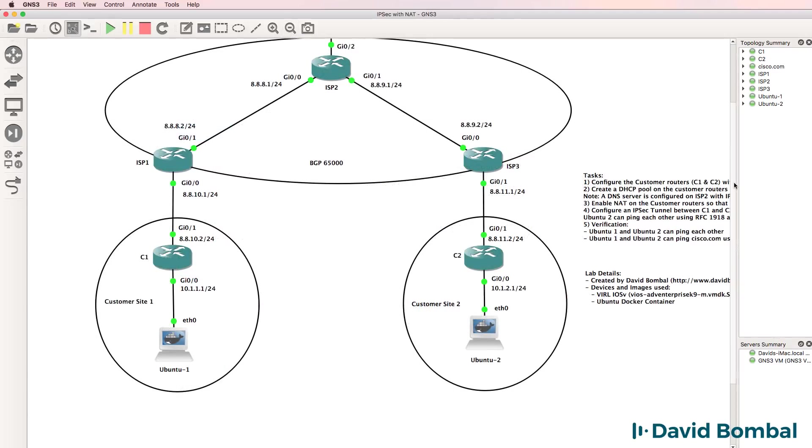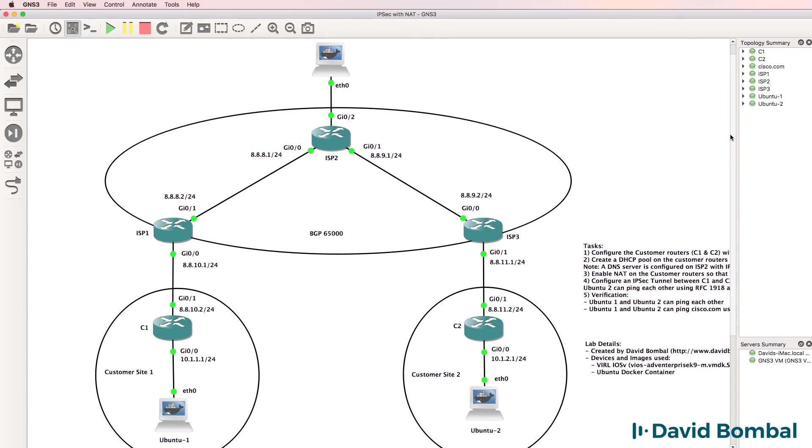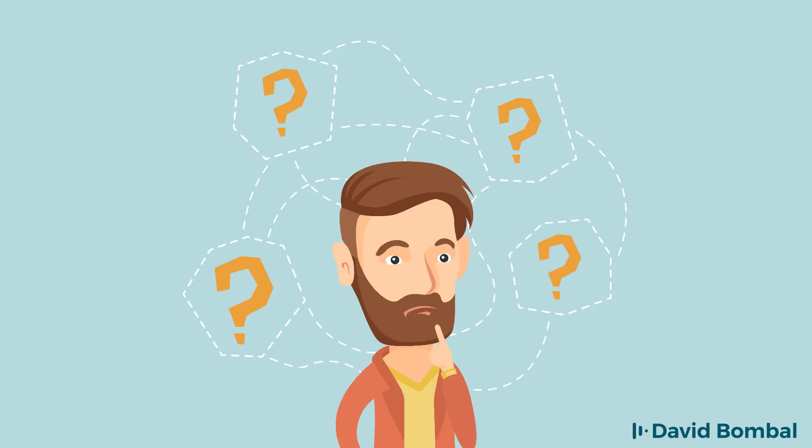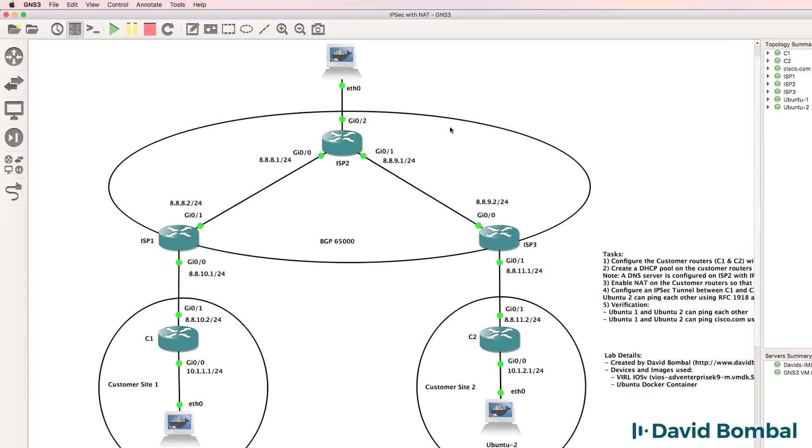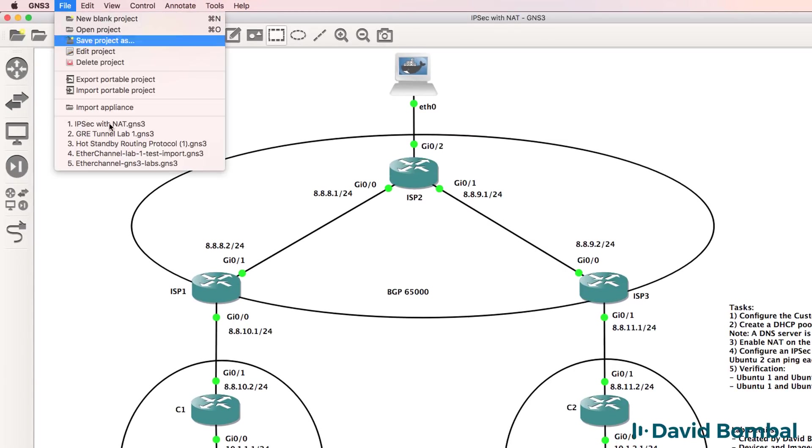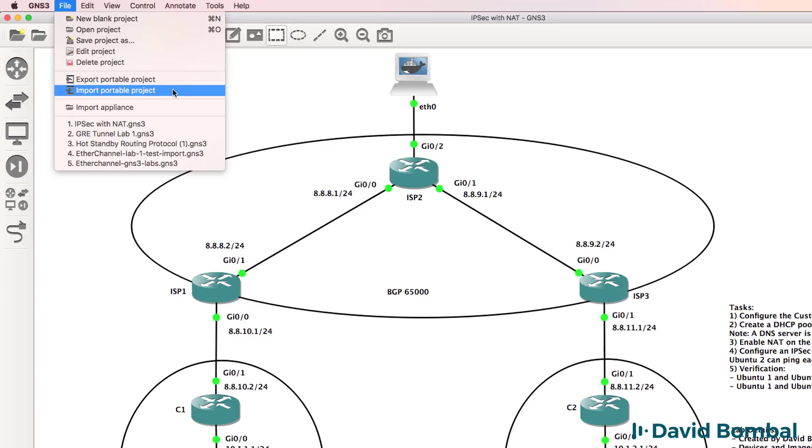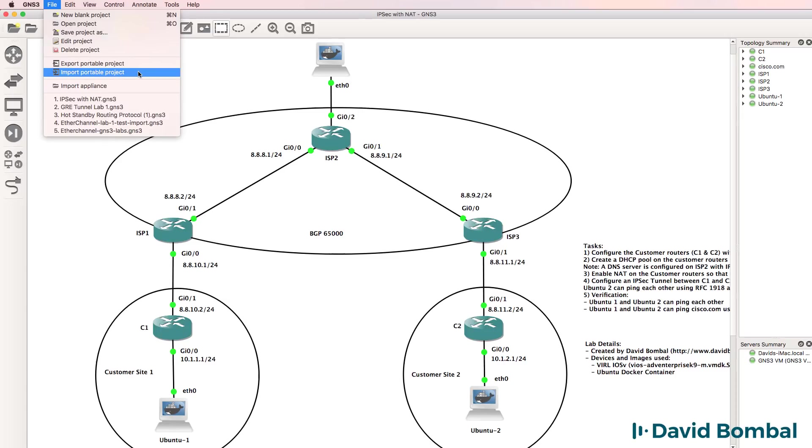Cisco VIRL images are recommended by GNS3 for creating and testing Cisco networks in GNS3. Can you complete this lab? Download the attached GNS3 portable project and import it by going to file, import portable project. I've created this project using GNS3 version 2.1, so you'll need GNS3 version 2.1 or later to import the project.